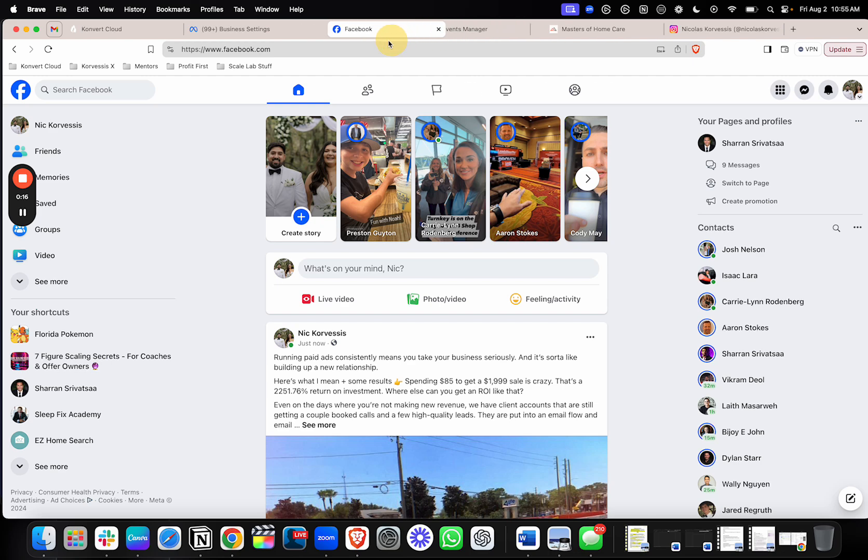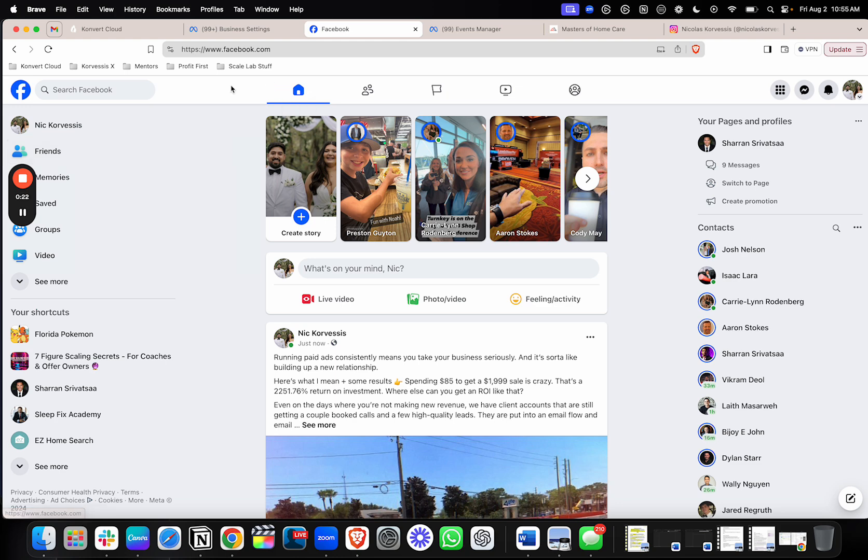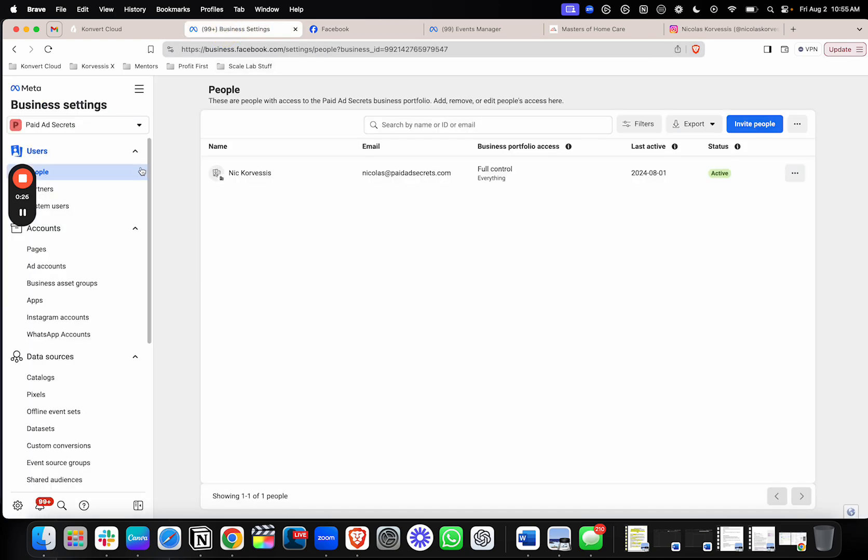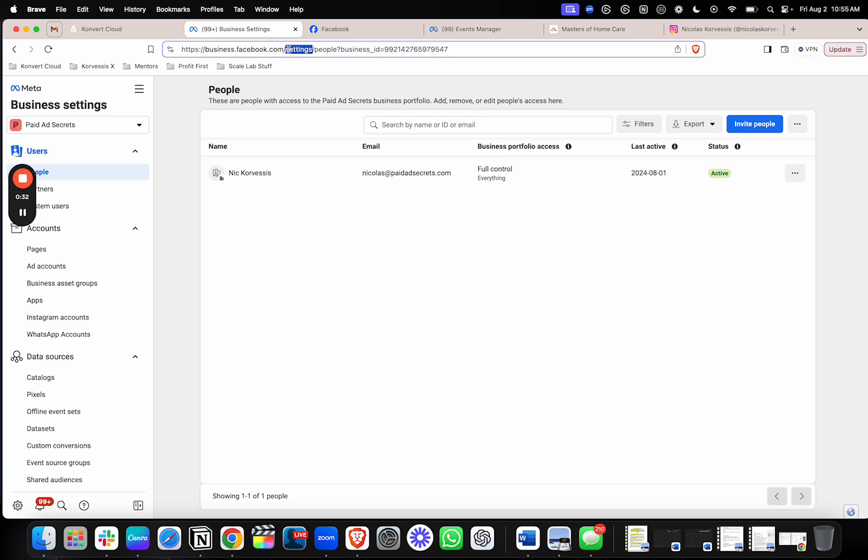So first things first, make sure that you are on a desktop or laptop, and first things first is log into Facebook. And you pretty much just want to make your way to the business settings. Easiest way to get there is if you just type in business.facebook.com/settings in the URL bar like this.